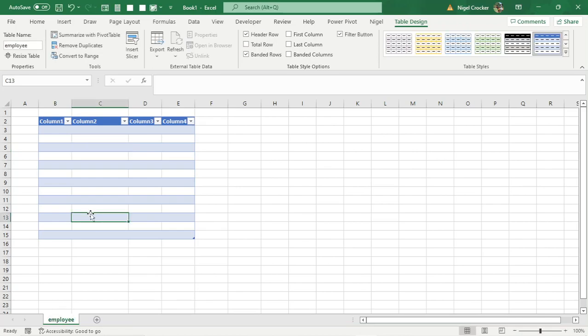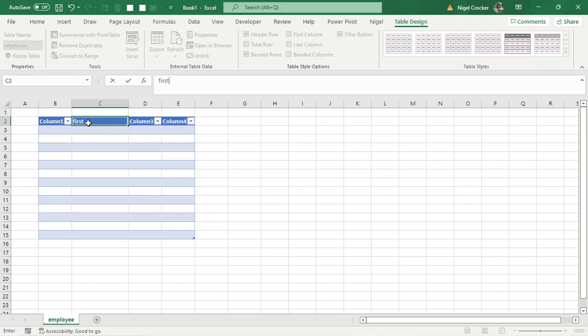And then another thing when you're naming your columns. If this column is going to be the first name, again, you don't name it first names, you always name it singular, first name, not names.